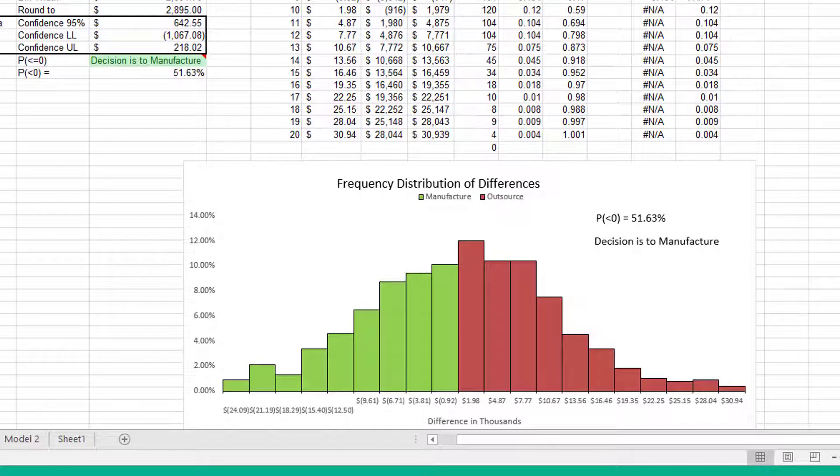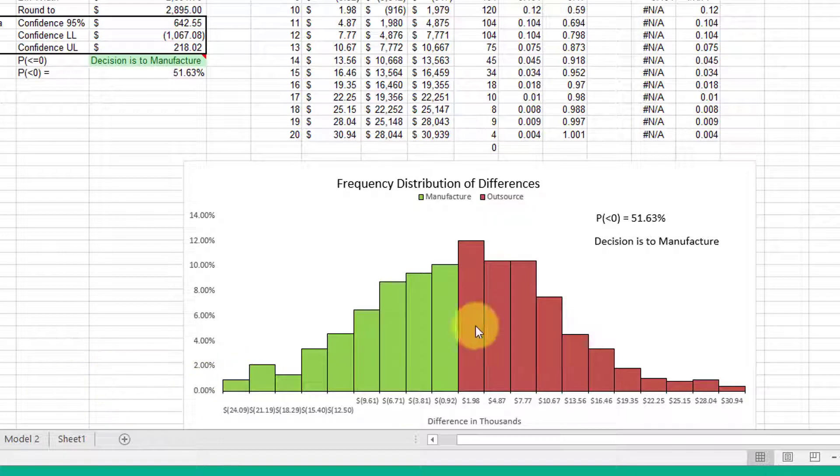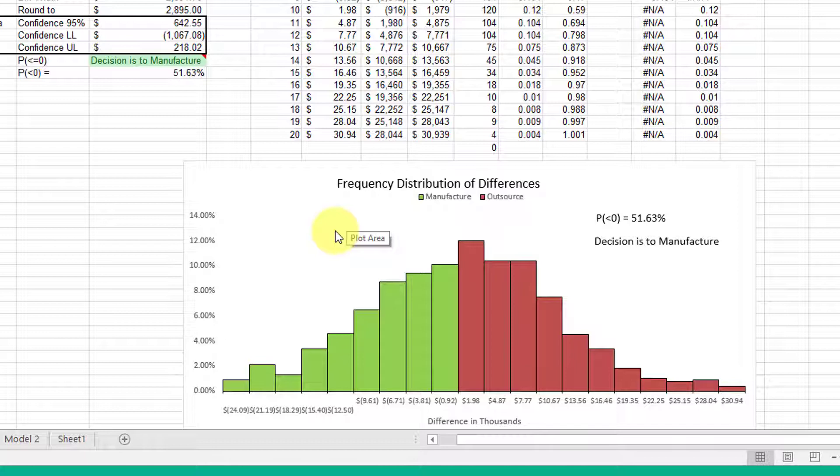Hi, this is Dr. Don. I want to show you very quickly how to construct this interactive dynamic histogram, as they call it. If you recall,